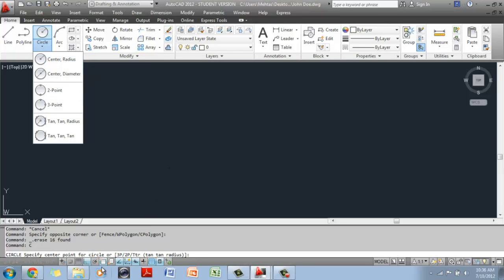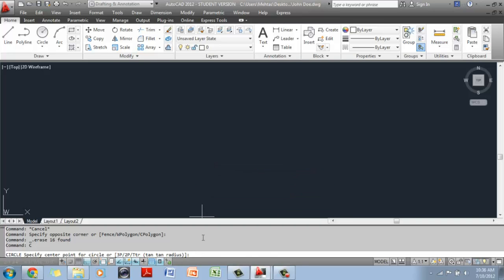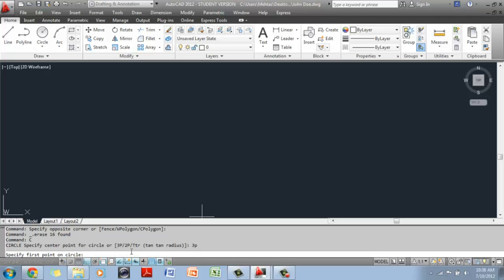Center Radius is the default option. If you wanted to draw a circle using Center Radius, you don't have to do anything extra — you just click and draw. If you wanted to draw a circle using Center Diameter, you have to do a couple of extra steps. The other options are available in brackets. If you wanted a three-point circle, you type 3P and hit Enter, and it changes to a three-point circle.